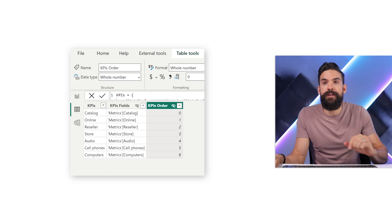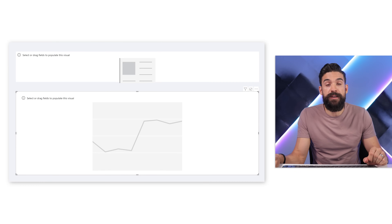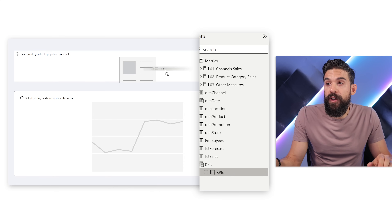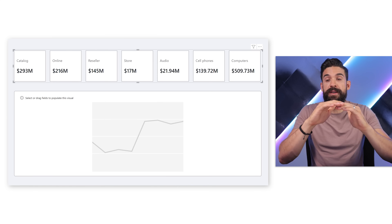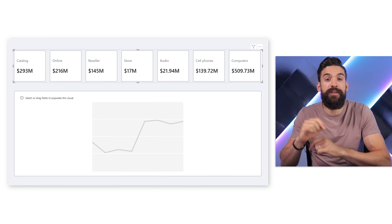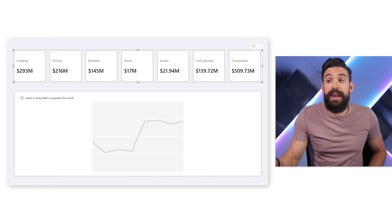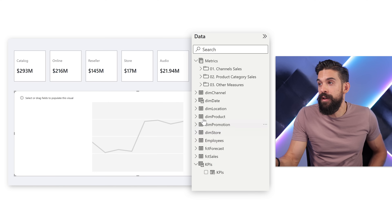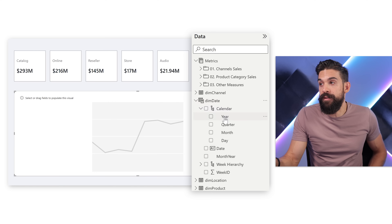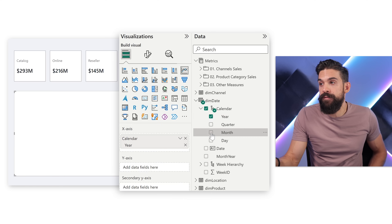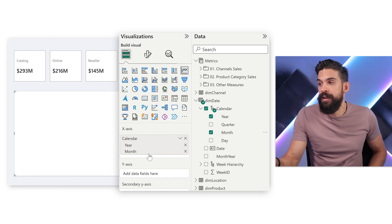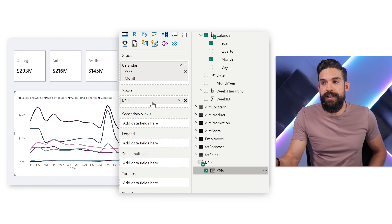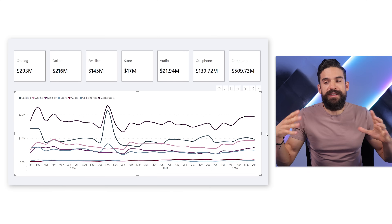Now let's use that fields parameter in the visualization. Back in the report view, I take the KPIs parameter and drag it onto the new card visual — it gives us an overview of all measures added to that parameter. We can do the same for the line chart: I put year and month from dim date on the x-axis, and drag the KPIs parameter onto the y-axis.